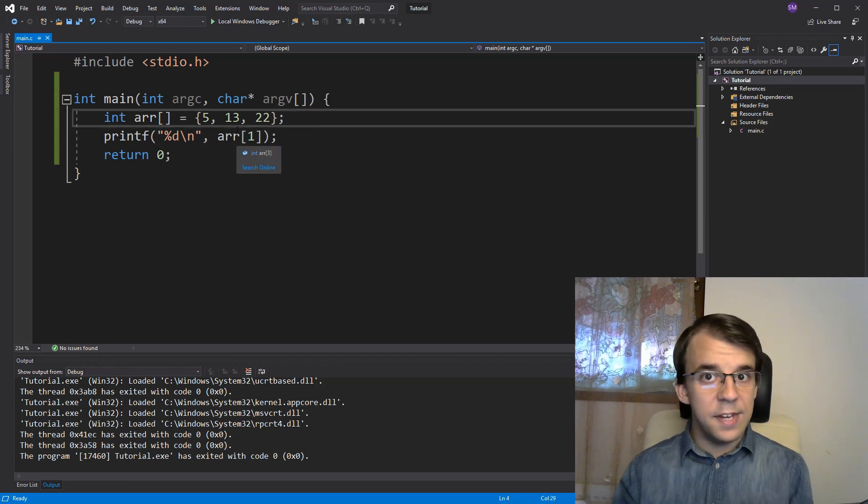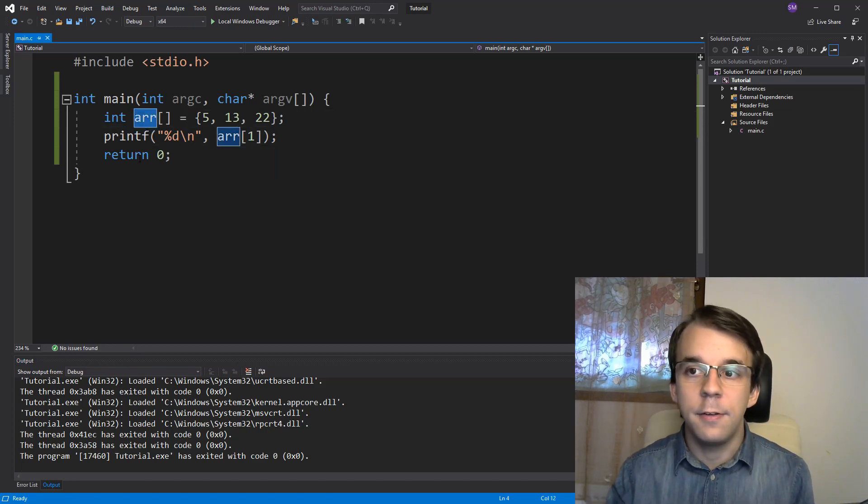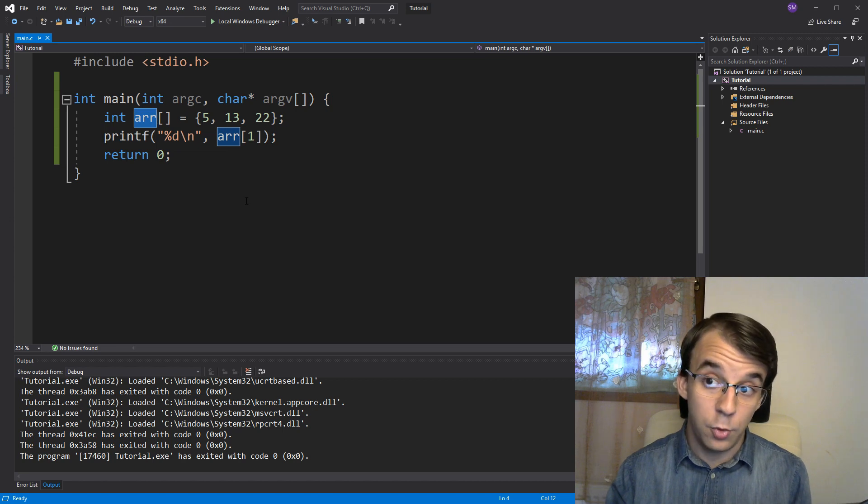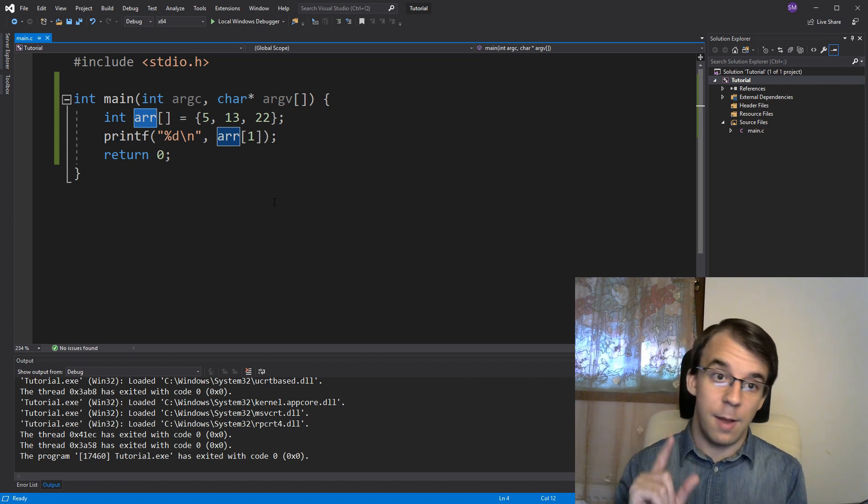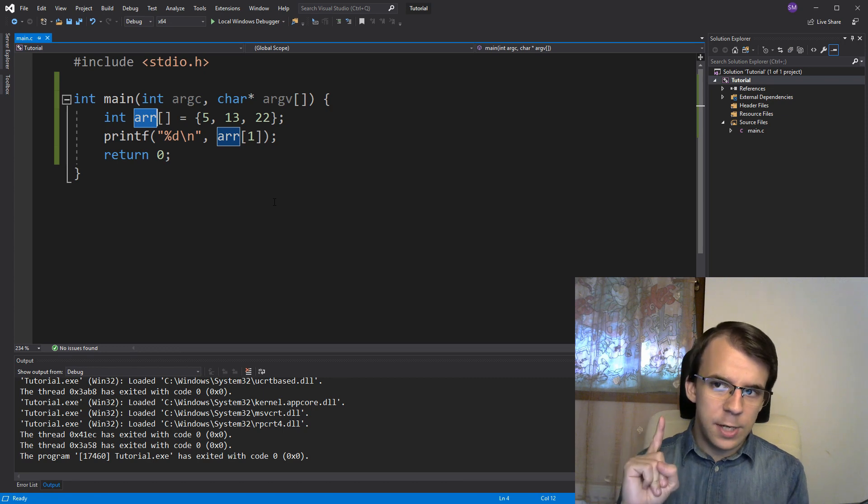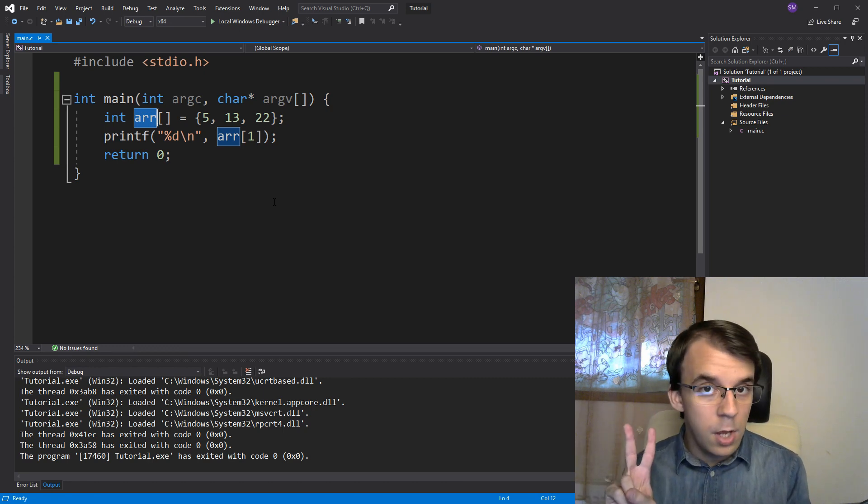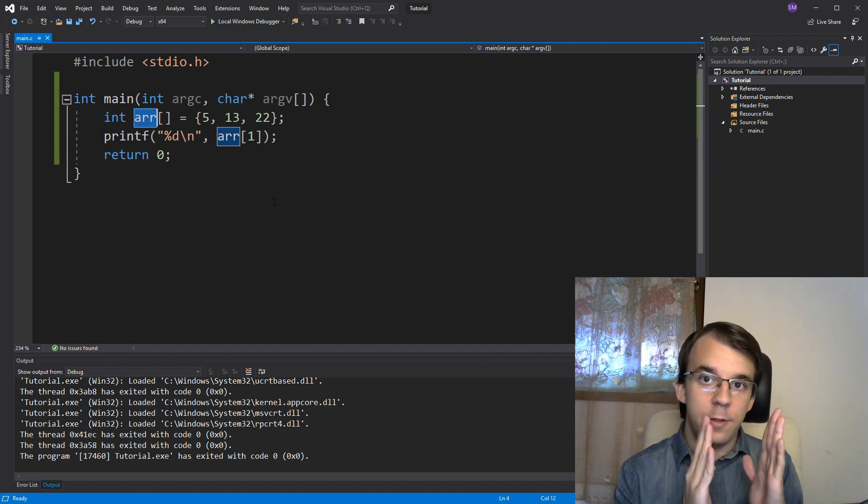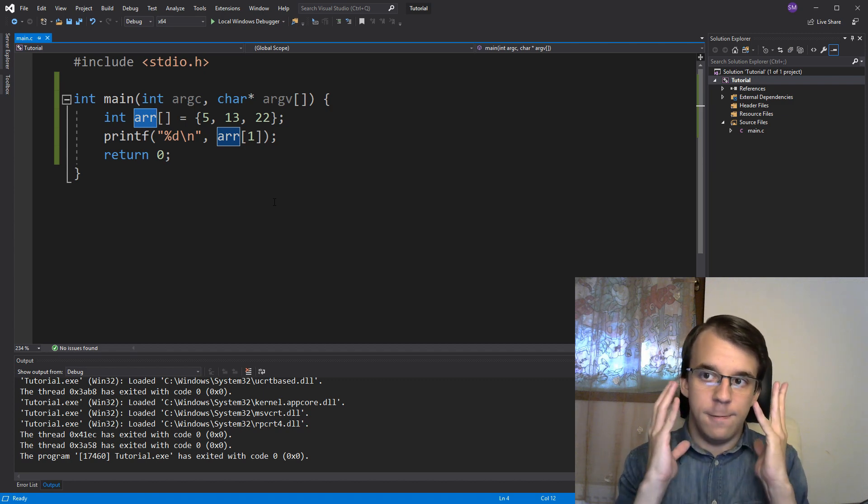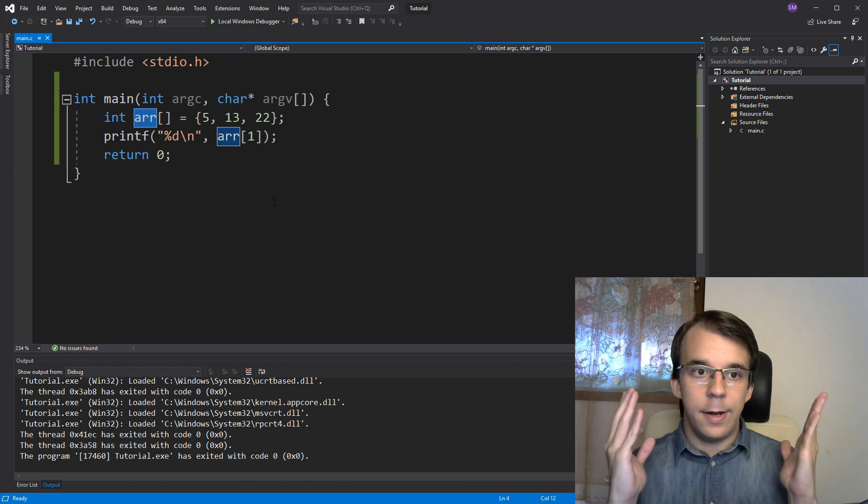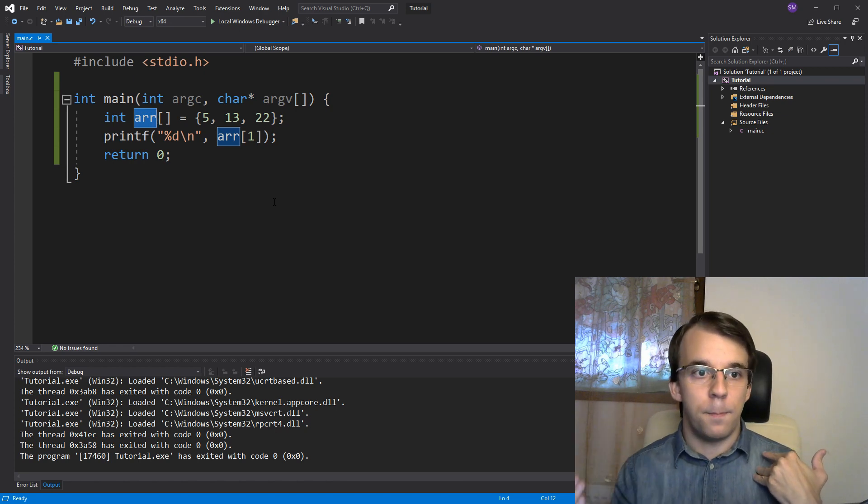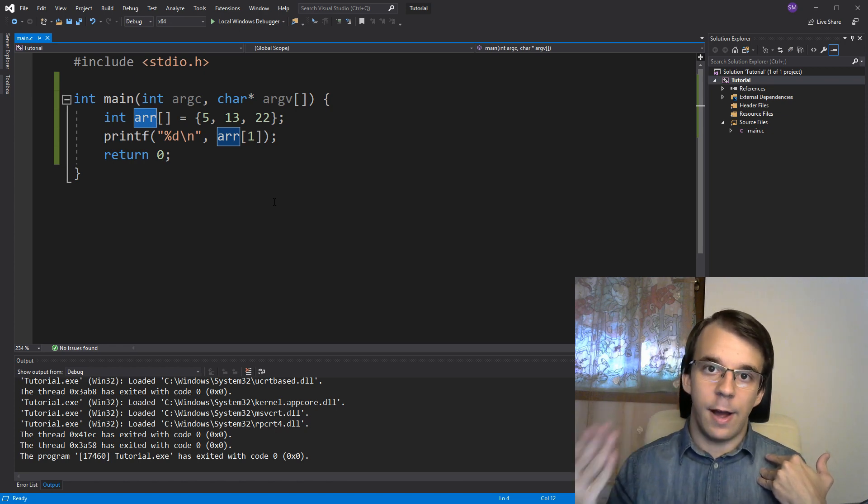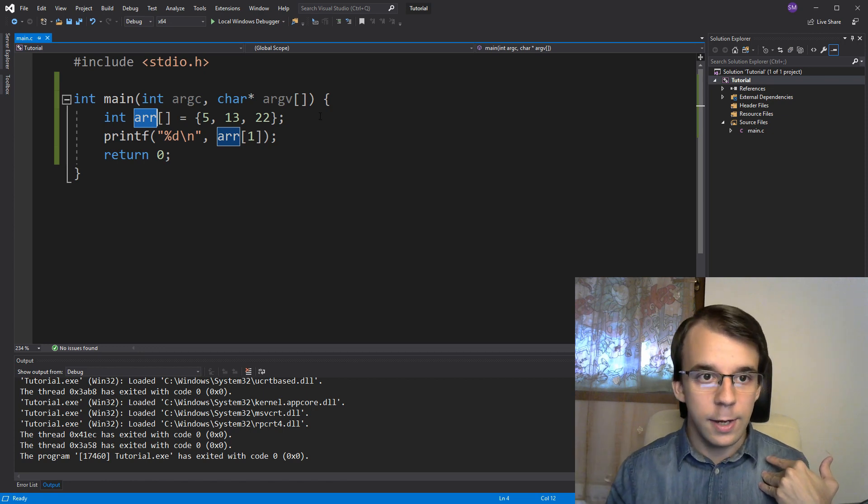You know that in most cases, this array identifier actually decays into a pointer, a pointer to the beginning of the array, to actually the first element of the array. We also know that if we add to a pointer, we're really just offsetting that pointer, that pointer's memory value by the number that you add times the size of that type that it's pointing to.